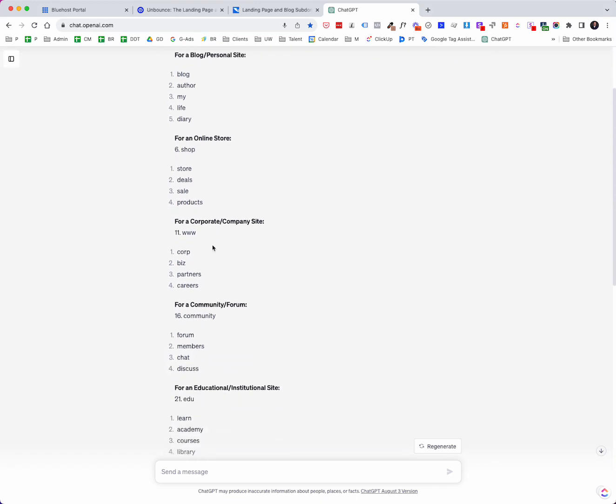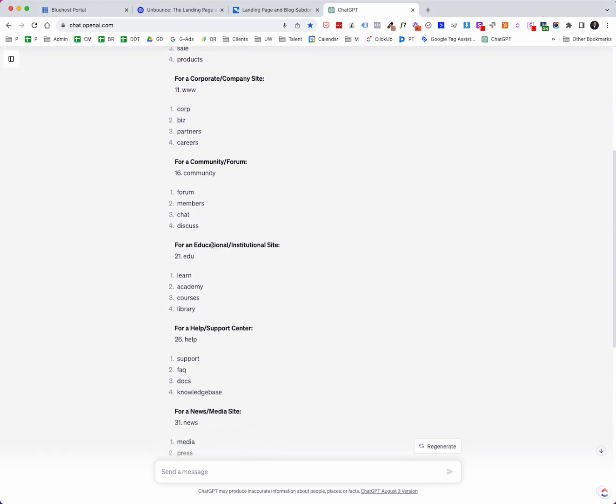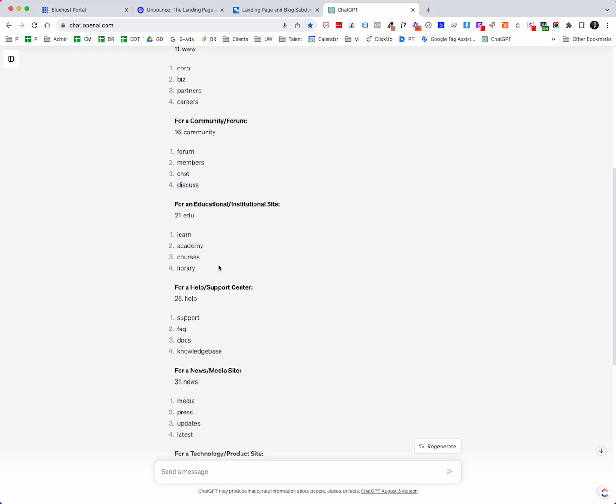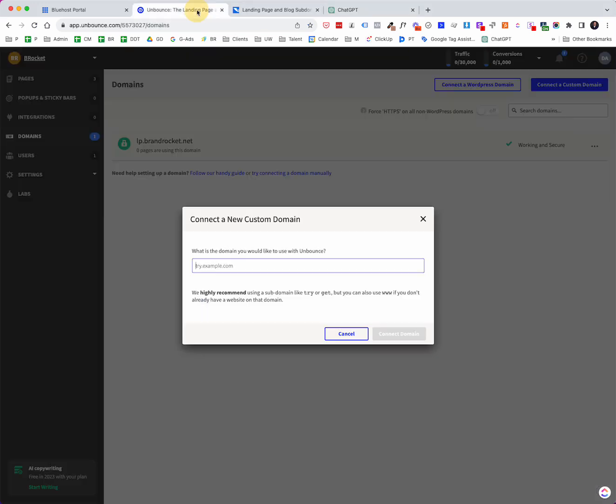Well, let me see here. Let's say, let me just go with learn. Okay, so I'm going to set up a subdomain called learn. So I'm going to go learn.brandrocket.net. Okay, so I'm going to say connect domain.